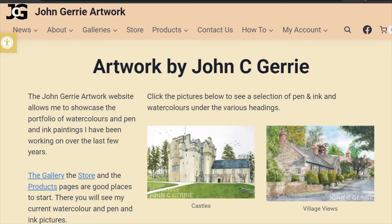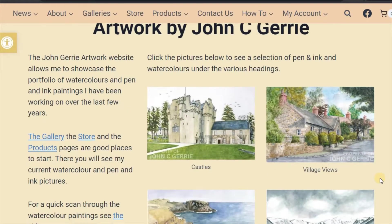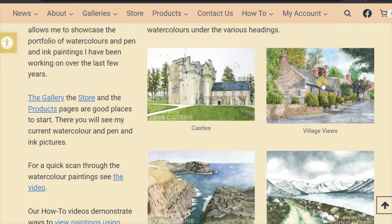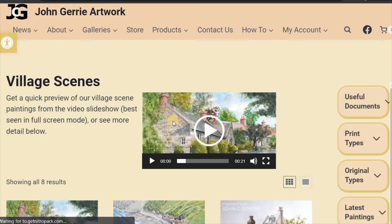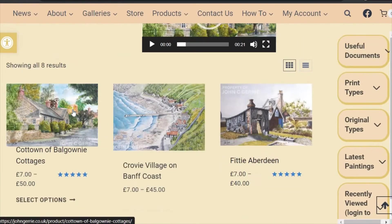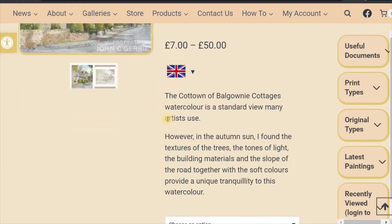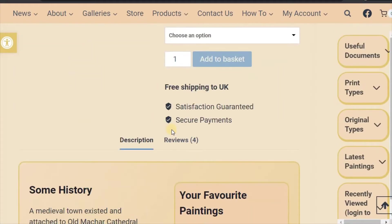To add a review or comment on a painting, you need to go to the painting. We will click on Village Views, and then on Cott Town Cottages. Scroll down to the Reviews tab and click on Reviews.